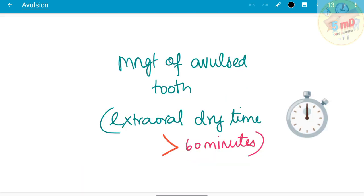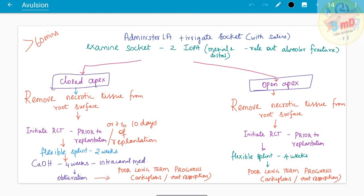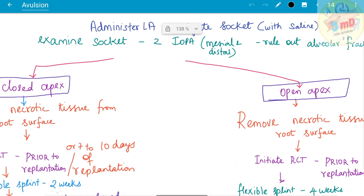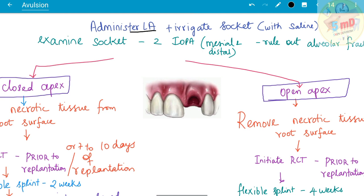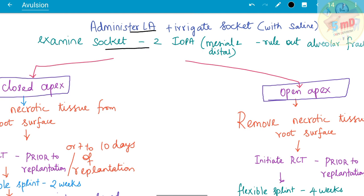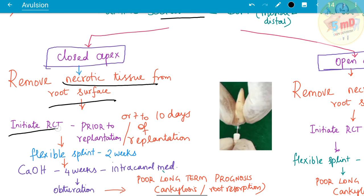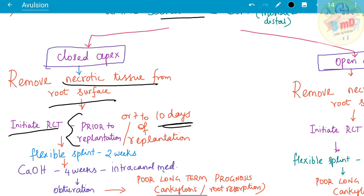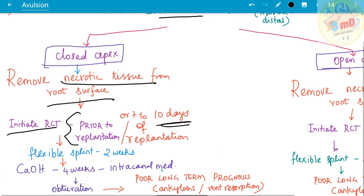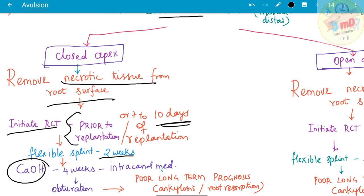When the extra-oral dry time is greater than 60 minutes, the procedure begins the same way: examine the socket, administer LA, and check the socket. For a closed apex tooth, remove the necrotic tissue from the root surface first, then initiate RCT either prior to re-implantation or within seven to ten days as the situation permits. A flexible splint is given for two weeks, and calcium hydroxide is used as intracanal medicament for four weeks, followed by obturation.